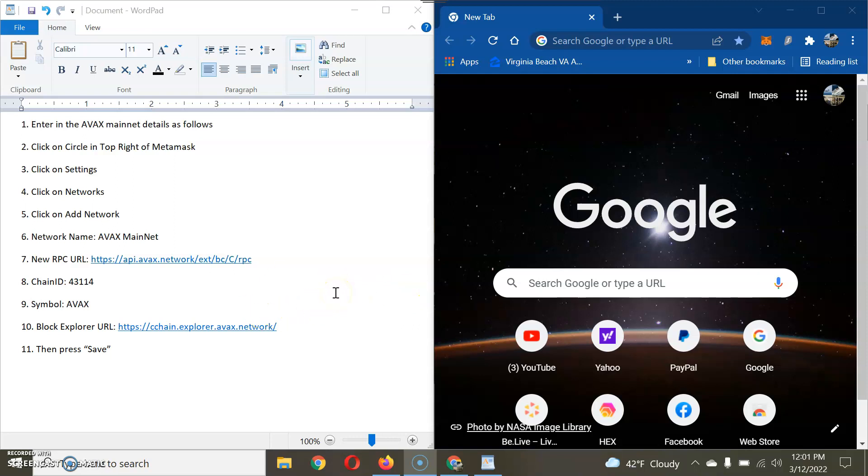Welcome everyone to cryptocurrency social media educator. I am your host John and today we will be doing a video on how to add AVAX mainnet to your MetaMask, and also at the end of this video I'm going to show you where to go when you can actually purchase AVAX, which is Avalanche cryptocurrency.